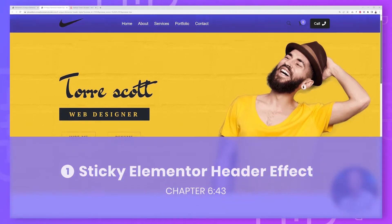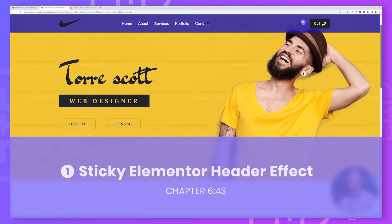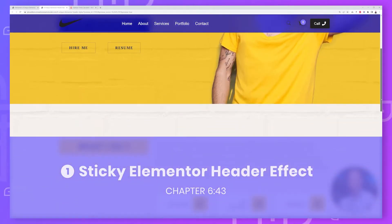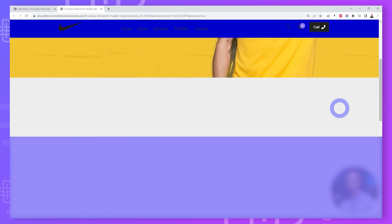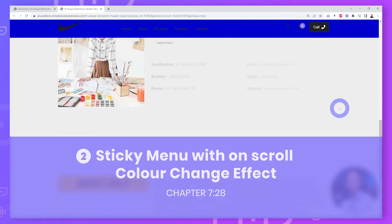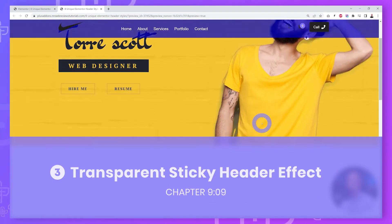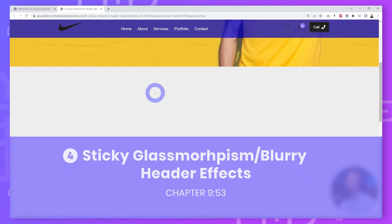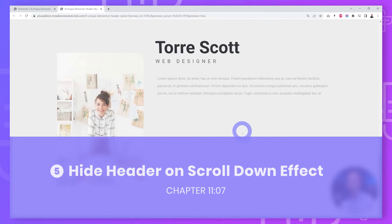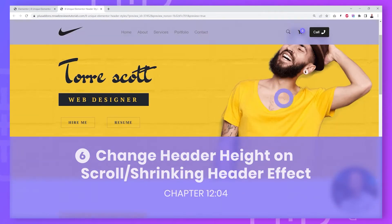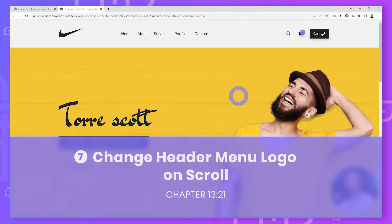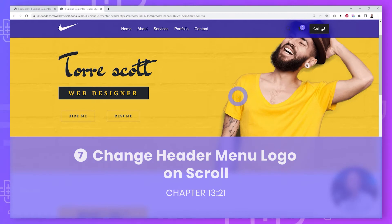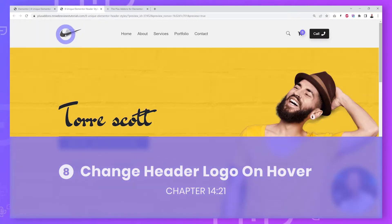Today we are going to show you how to build sticky Elementor headers, starting from the basics. Then we'll cover the scroll color change, transparent sticky headers, glass morphism and blurry effect, how to hide the menu when scrolling upwards, a shrink effect, how to change the logo color, and also how to change the logo on hover mode.